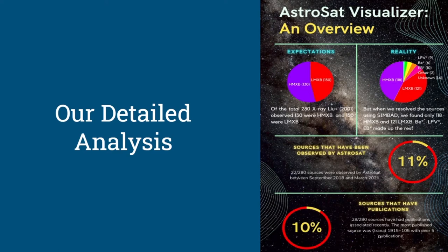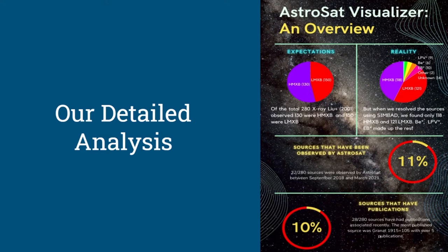Only 11% of the total sources in the catalog were observed by AstroSat in the months between September 2018 and March 2021. 10% of the total sources had publications. Granat 1915 plus 105 had the maximum publications at 5.